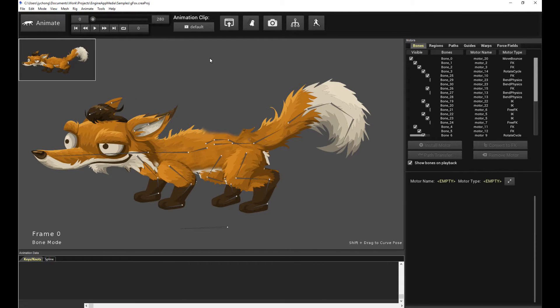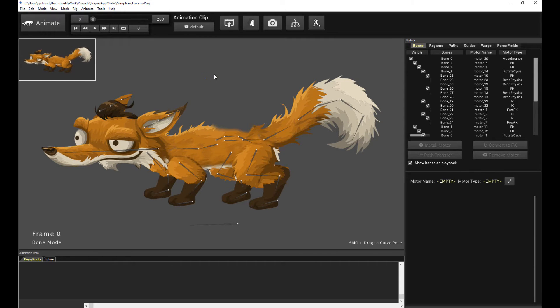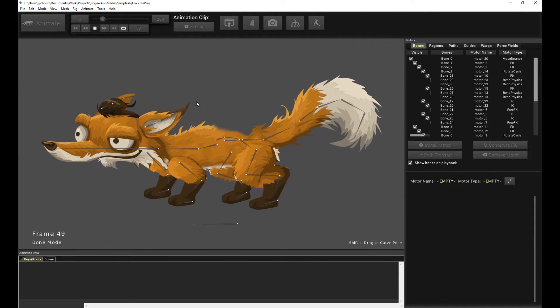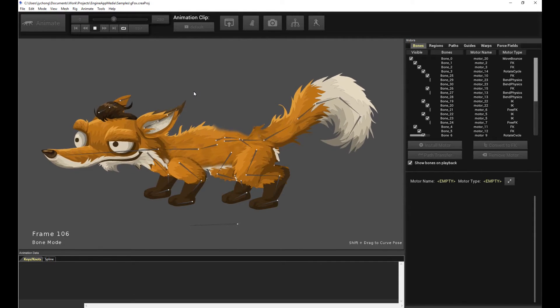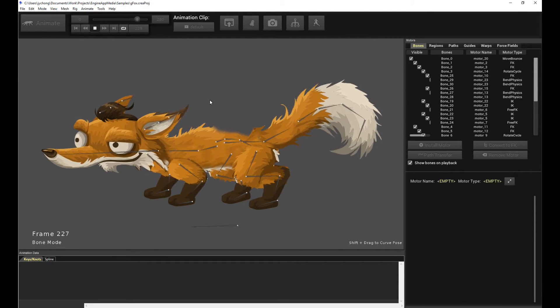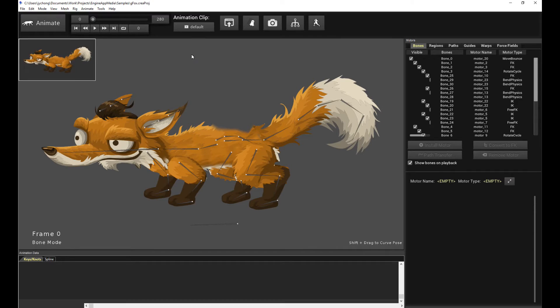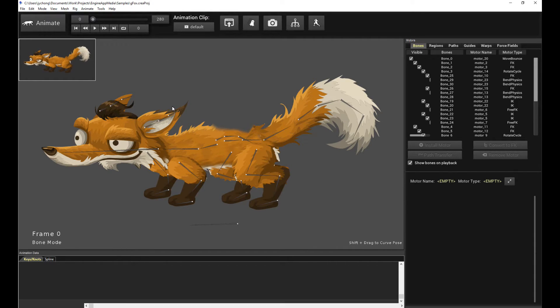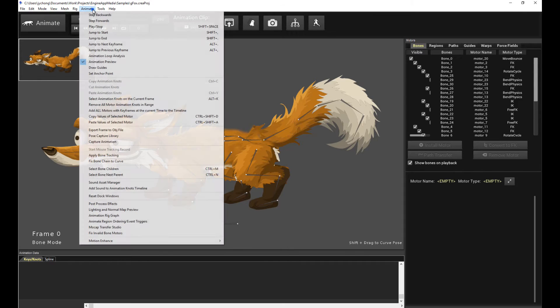Without further ado, let me show you how it's done. This is the Fox animation. You can download it from the SoundPulse page. There's a couple of animations in there already, and we're going to use it for the purposes of this demo.